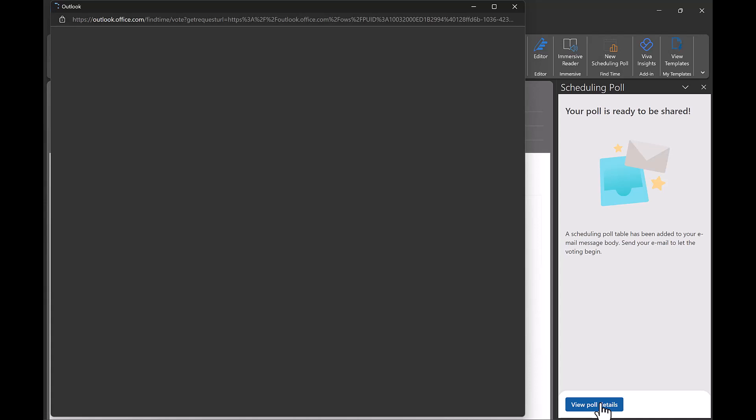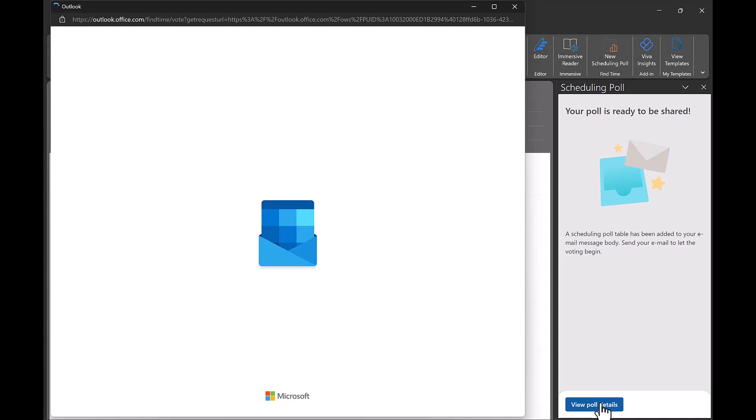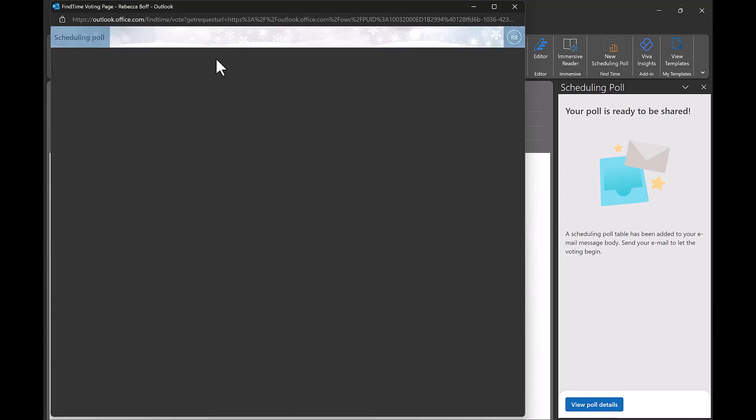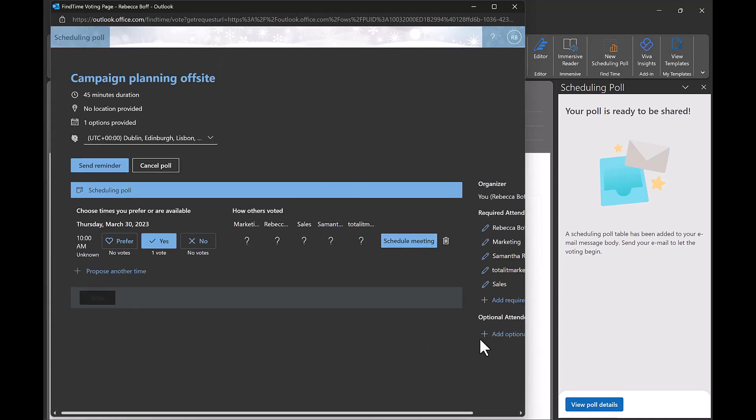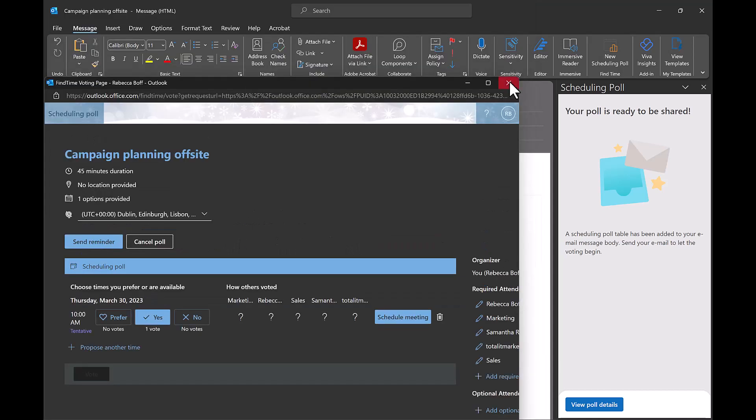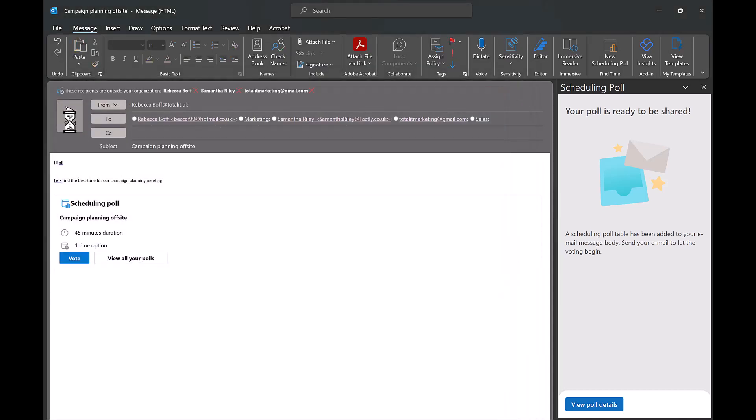Once you're ready you can create this poll and view how your poll will look. It will show you the recipient votes and any new time proposals. This is a great way to get your team scheduled in for meetings.